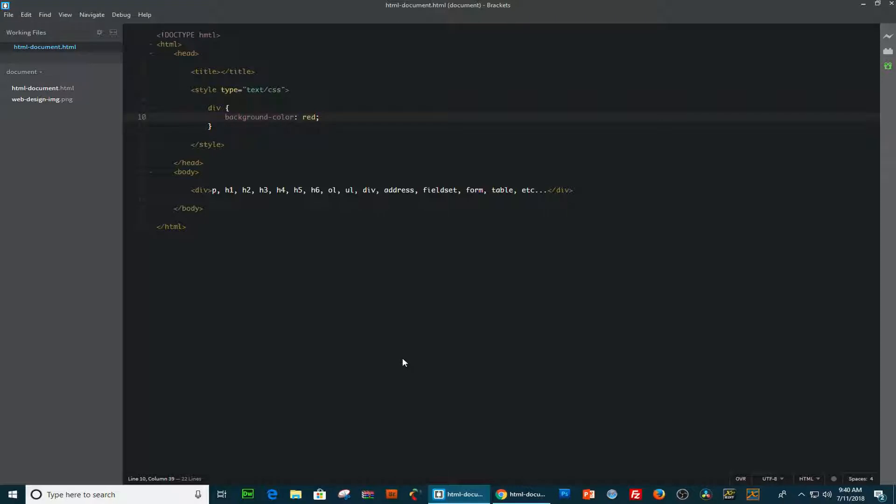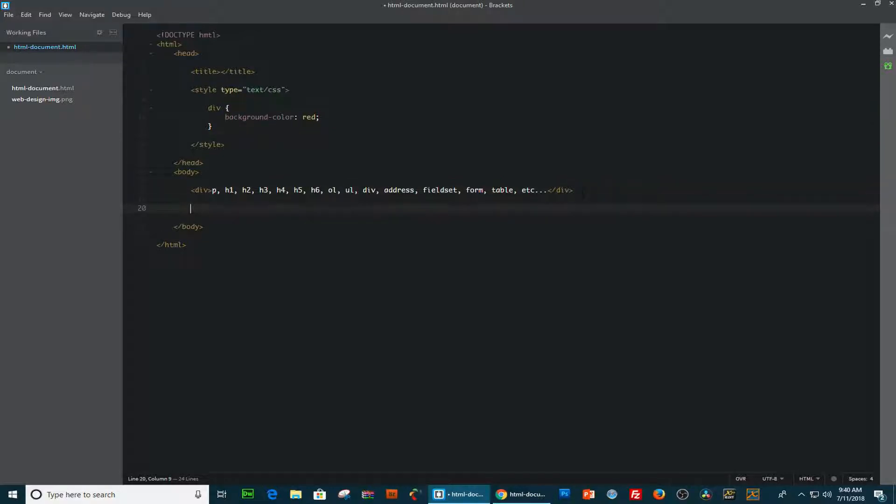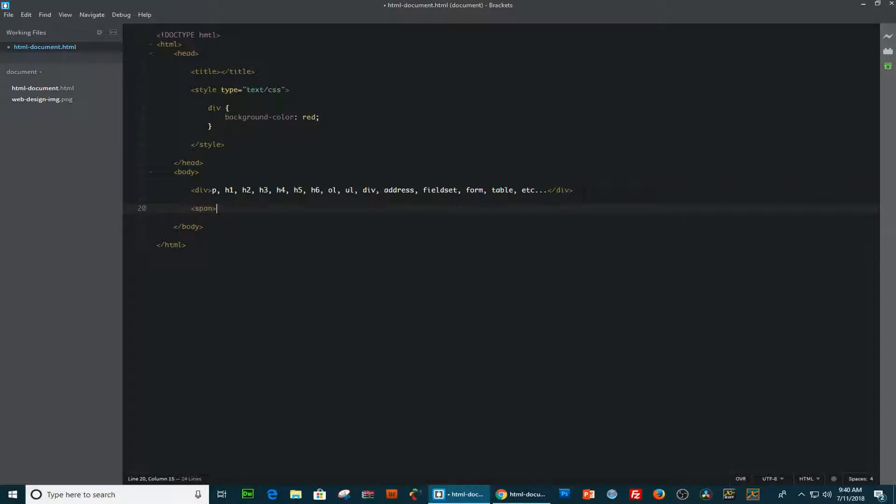Okay, now let's move on to the inline elements. The inline elements start anywhere in a line, and their width are not expandable. So, I'm going to create a span, span is an inline element. So, I'm going to create a span tag,